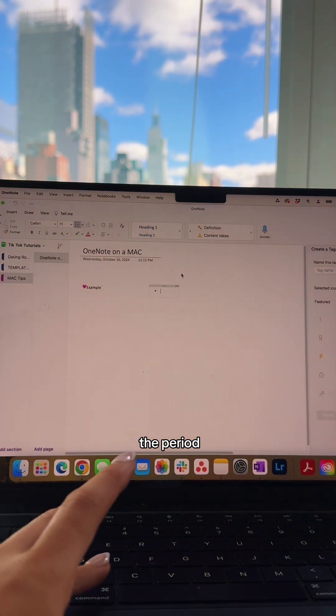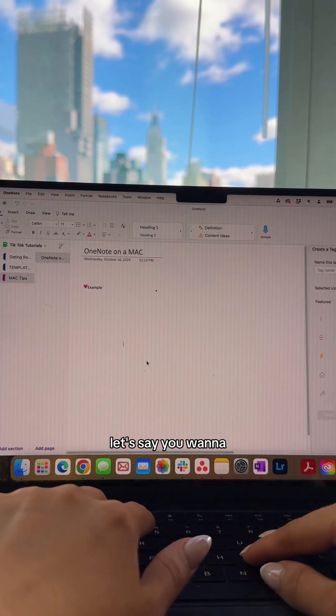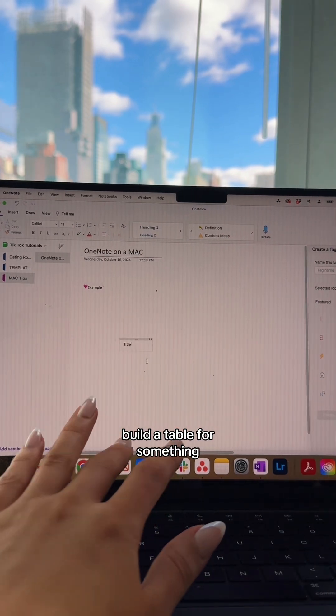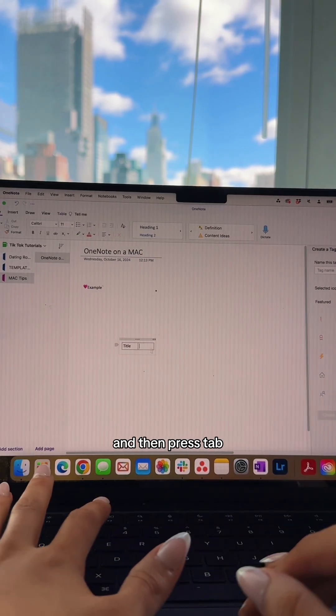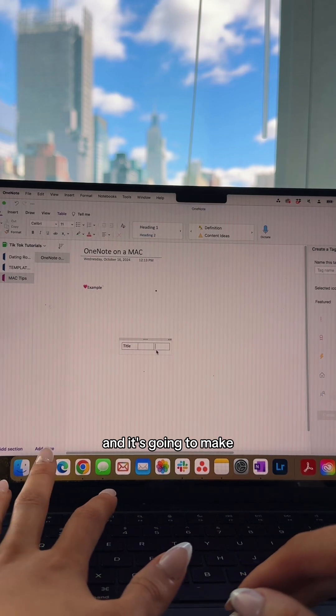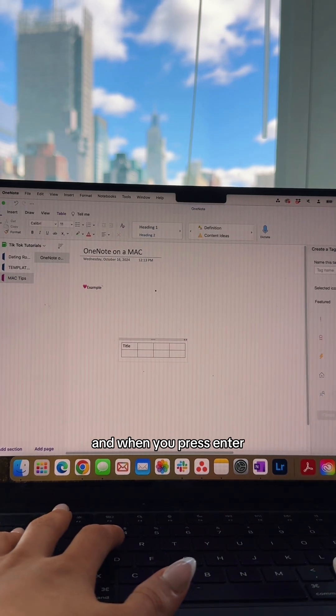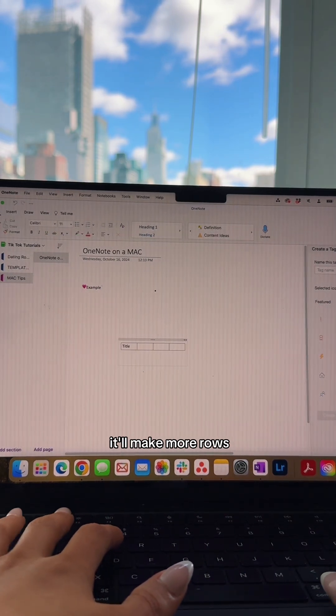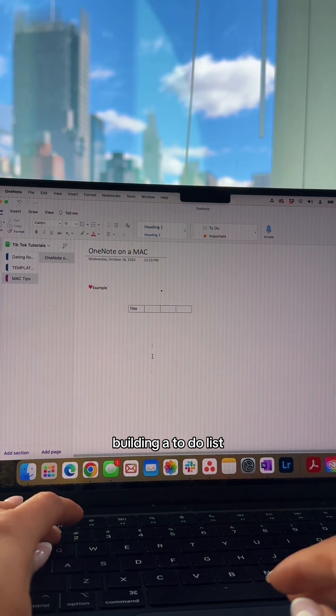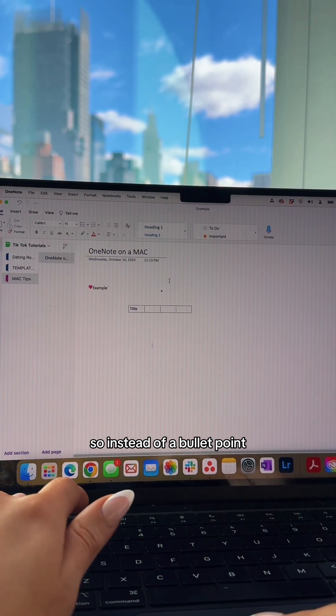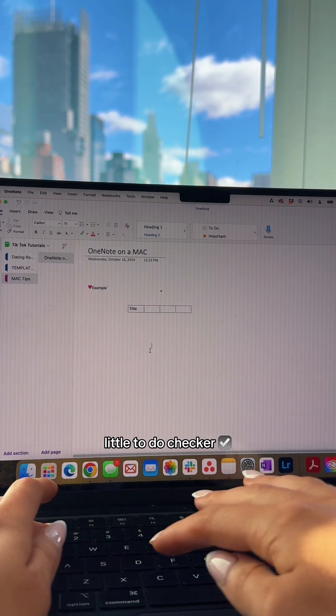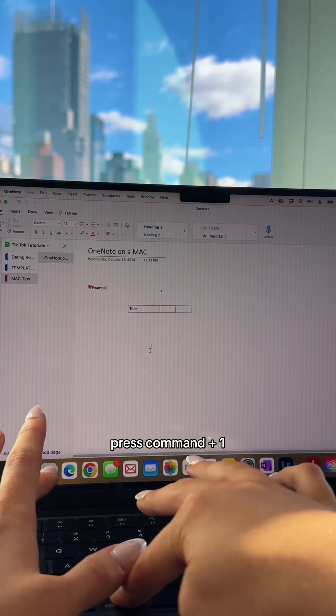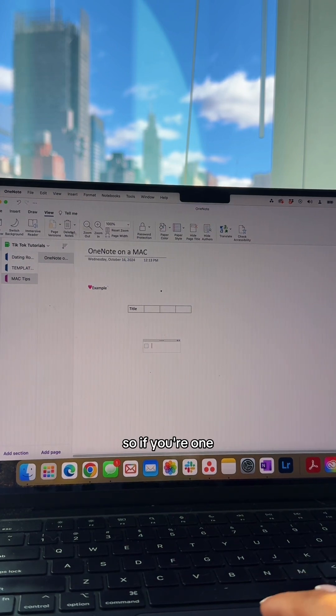Let's say you want to build a table. You can start typing and then press Tab - it'll create a table for you. When you press Enter, it'll make more rows. If you want to build a to-do list with checkboxes instead of bullet points, press Command and 1. Some people on Macs like dark mode.